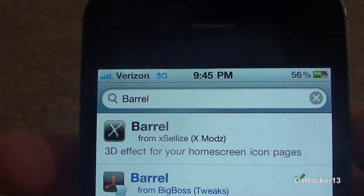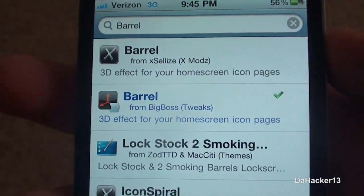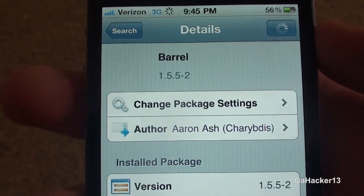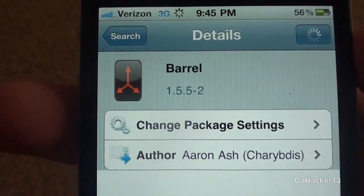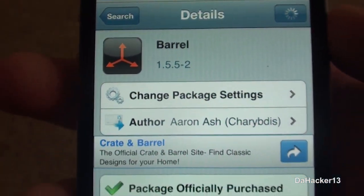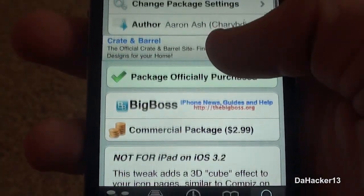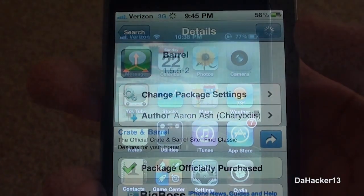At number 7 we have a really cool tweak called Barrel. Currently you can download this from the Big Boss repo and it does cost $2.99, but I think it is definitely worth it.